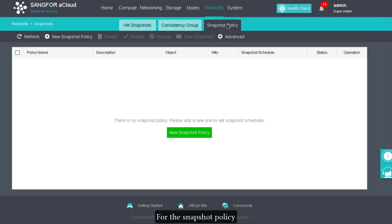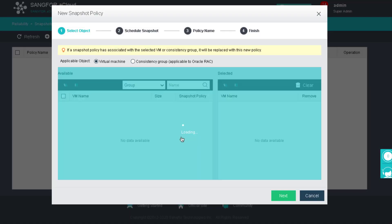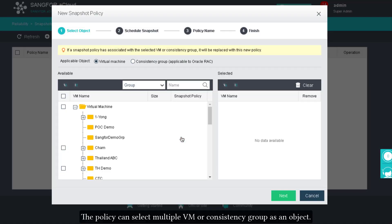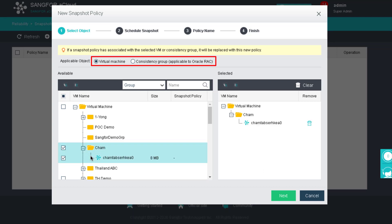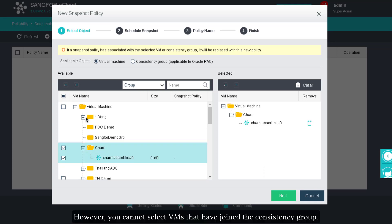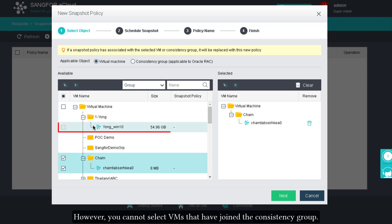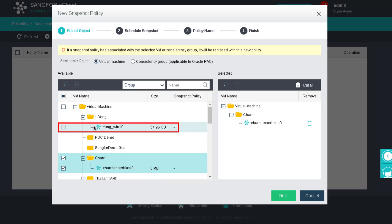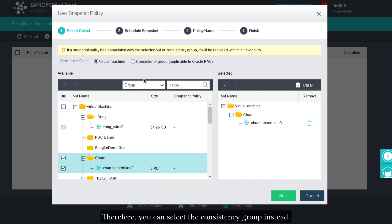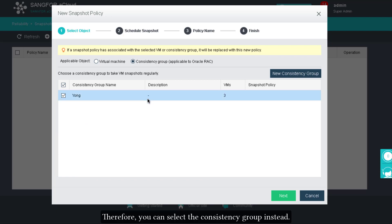To create a snapshot policy, the policy can select multiple VMs or a consistency group as an object. However, you cannot select VMs that have already joined a consistency group — you should select the consistency group instead.